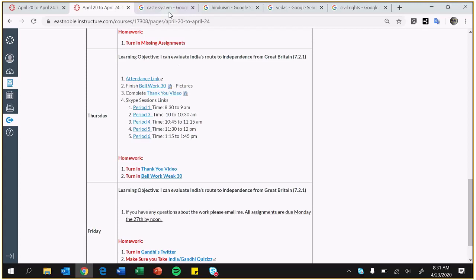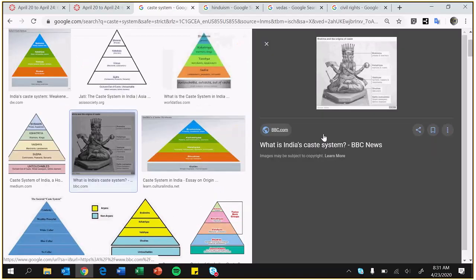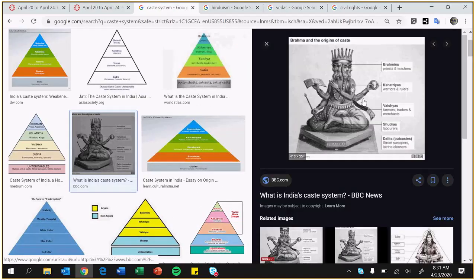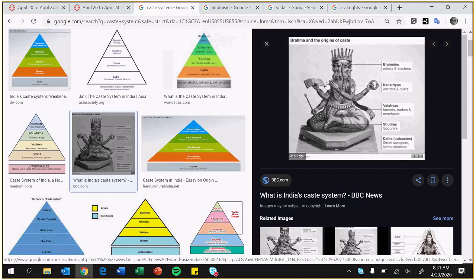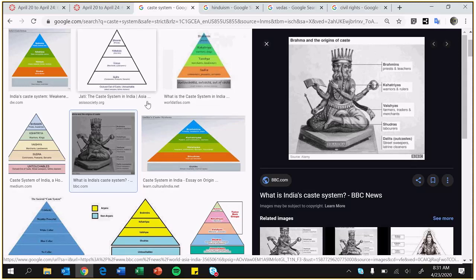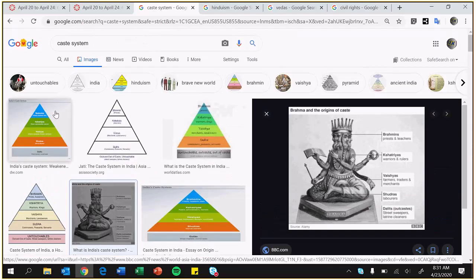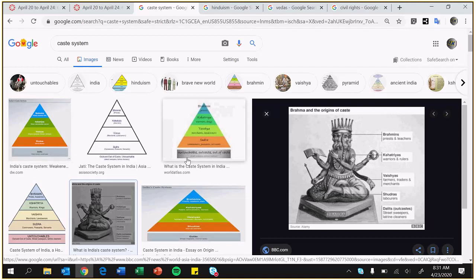So let's go over Bellwork. Images Caste System. This one works really well. So this caste system kind of shows you the different levels of the caste system, the Hindu faith. It's better than the triangle charts here. It just kind of gives a little bit more detail. But I mean, any of those would have worked. So anything that shows you the different caste systems, anything that shows you different levels of the caste system works.